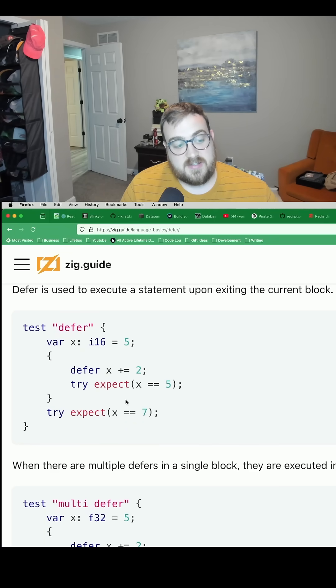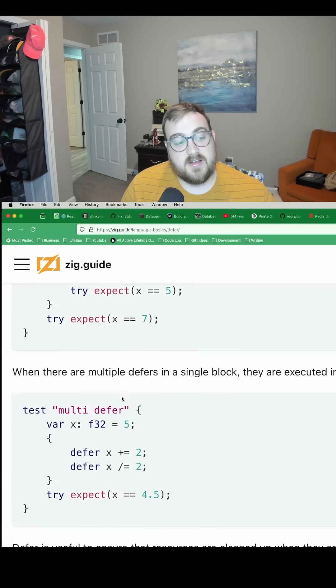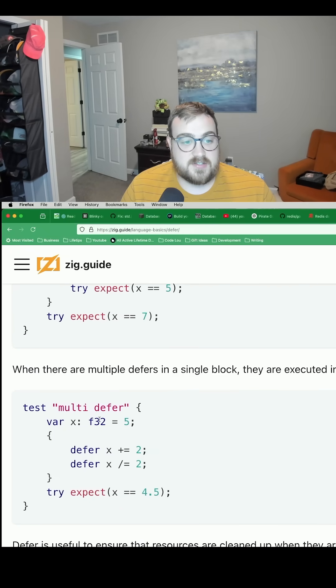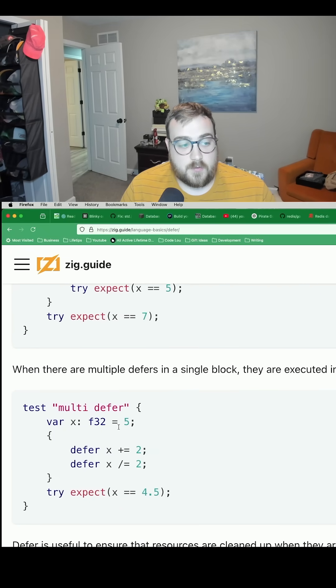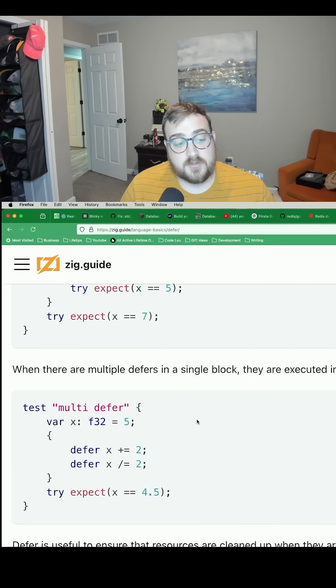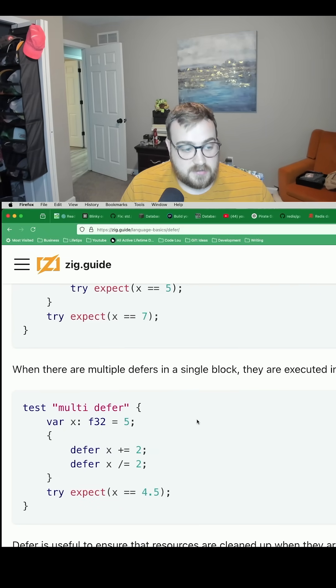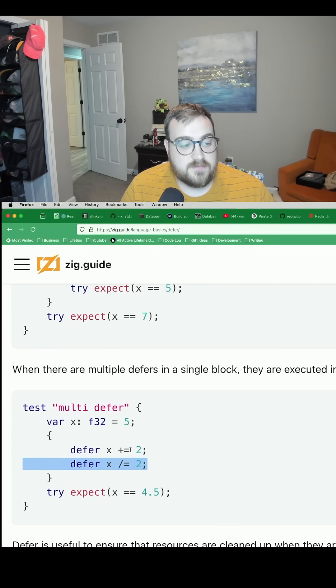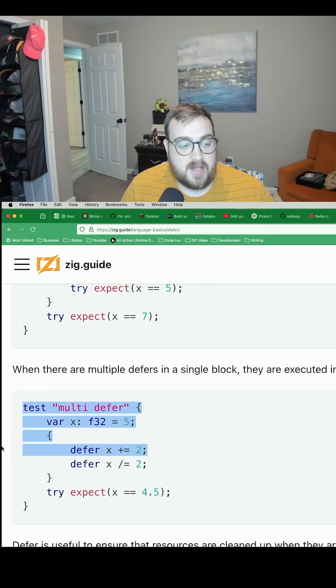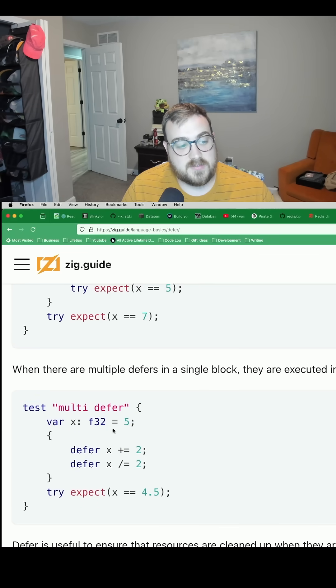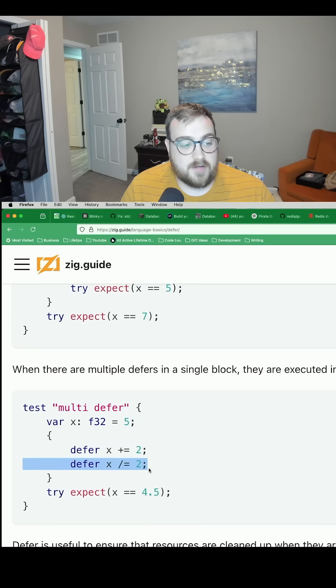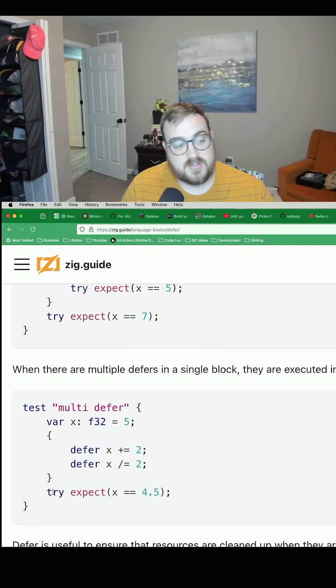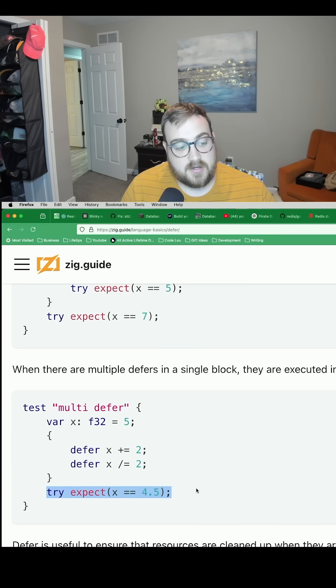And then similarly, like Go, they execute in reverse order. So if you have multiple defers, they'll execute in reverse order. In this case, we'll divide x by two first, and then add two to it. So if we take five, divide it by two, we get 2.5, add two to it, we get 4.5, which is what we would expect right here.